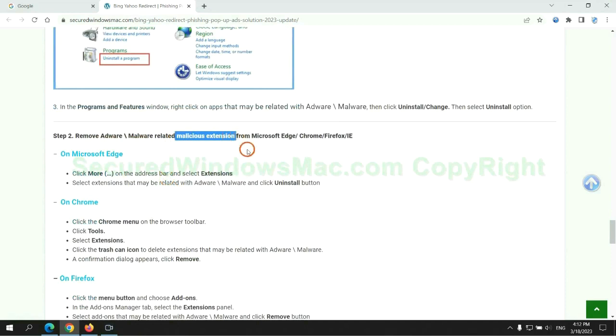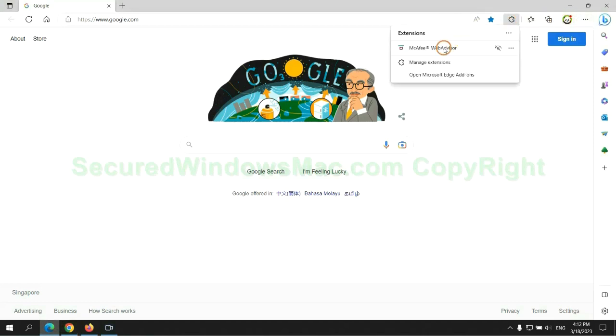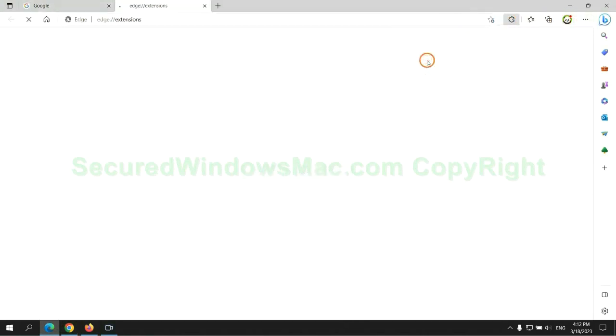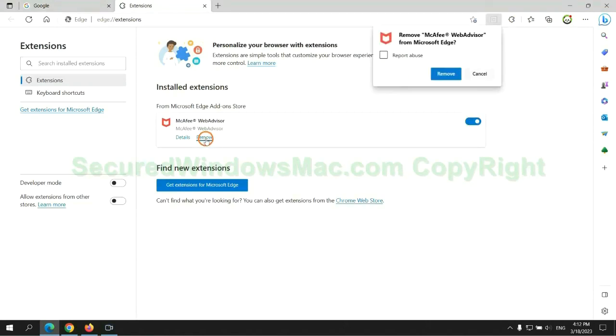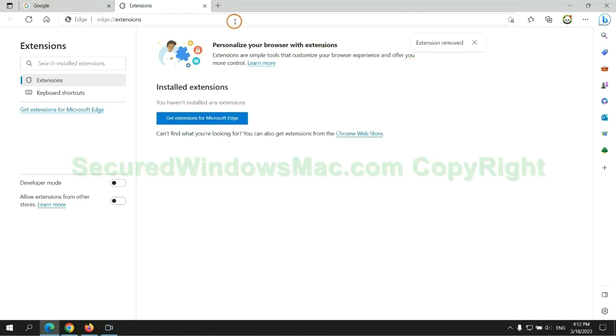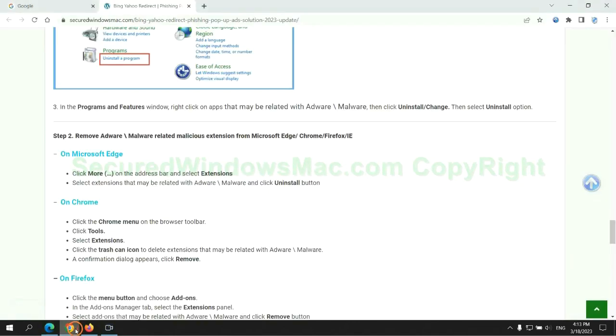In step two, we need to remove malicious extensions on web browsers. First remove extension on Edge browser, then remove extension on Chrome.